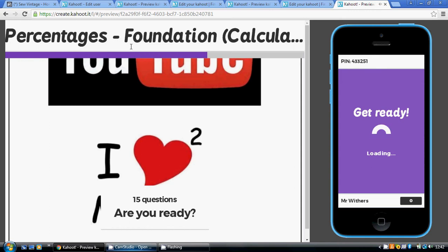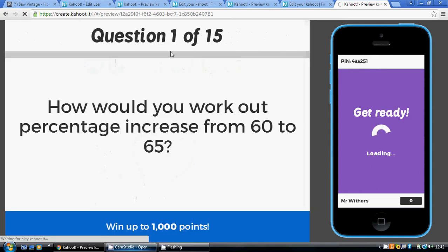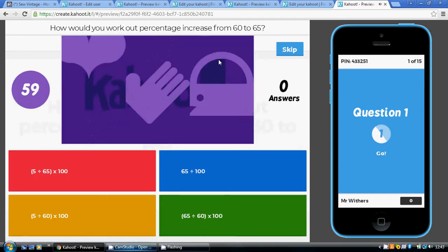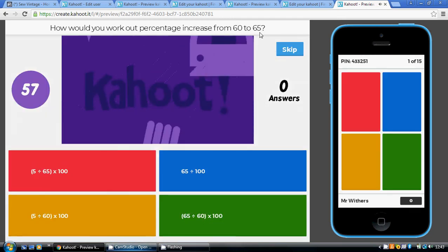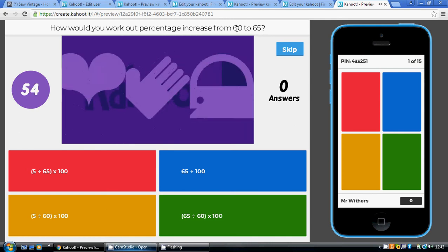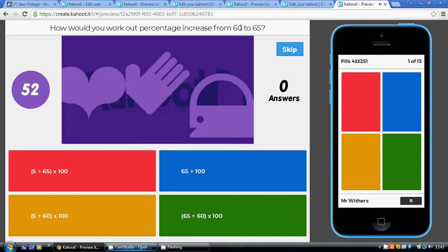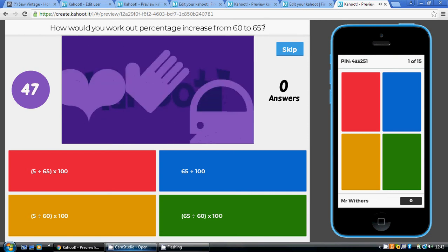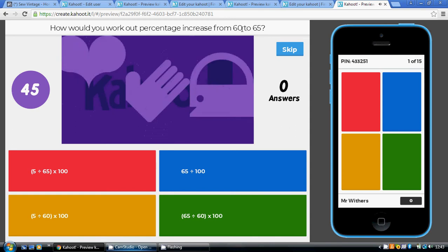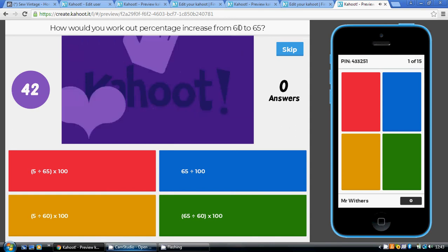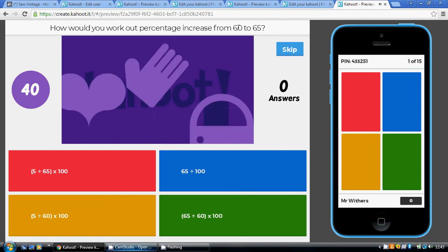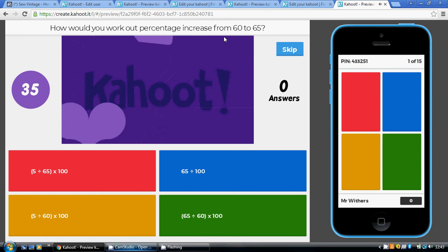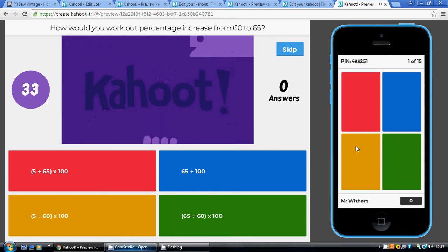Question one: how would you work out a percentage increase from 60 to 65? To work out a percentage increase, you work out the change, which is 5, then divide that by the original amount. It went from 60 to 65, so the original amount was 60. So you do 5 divided by 60, and then to turn it into a percentage, you multiply by 100. So 5 divided by 60 times 100 is the gold option.